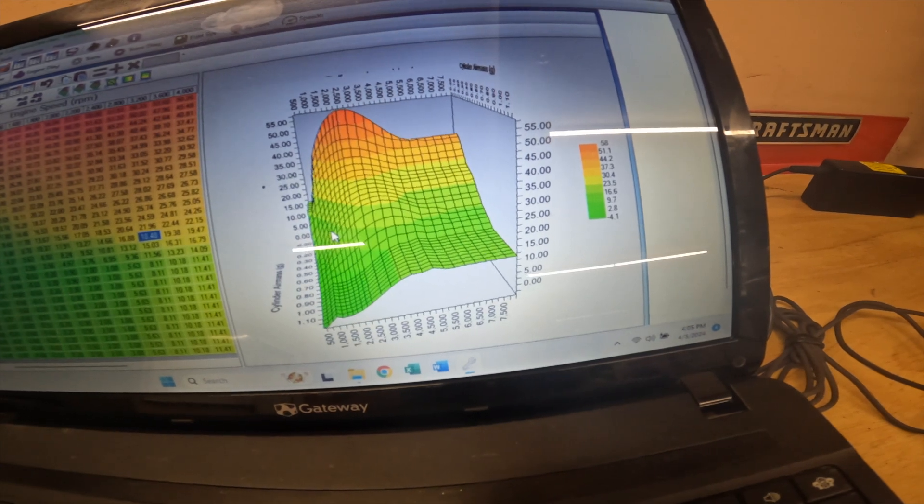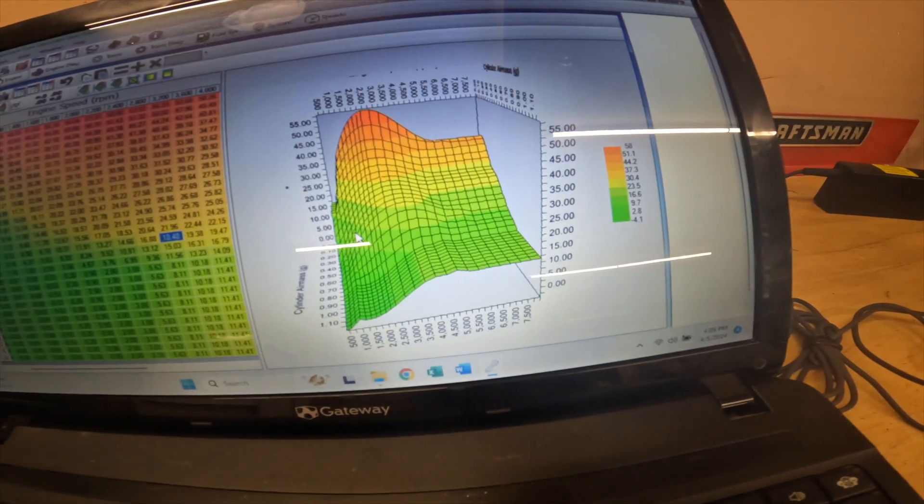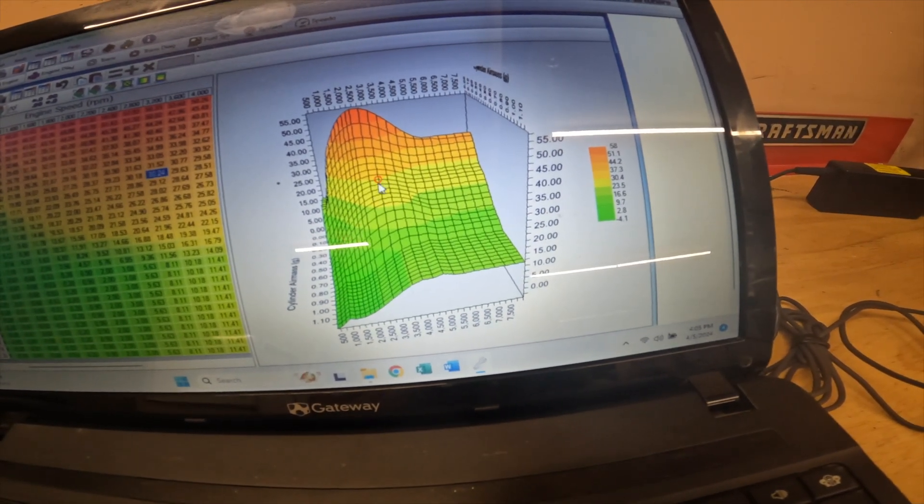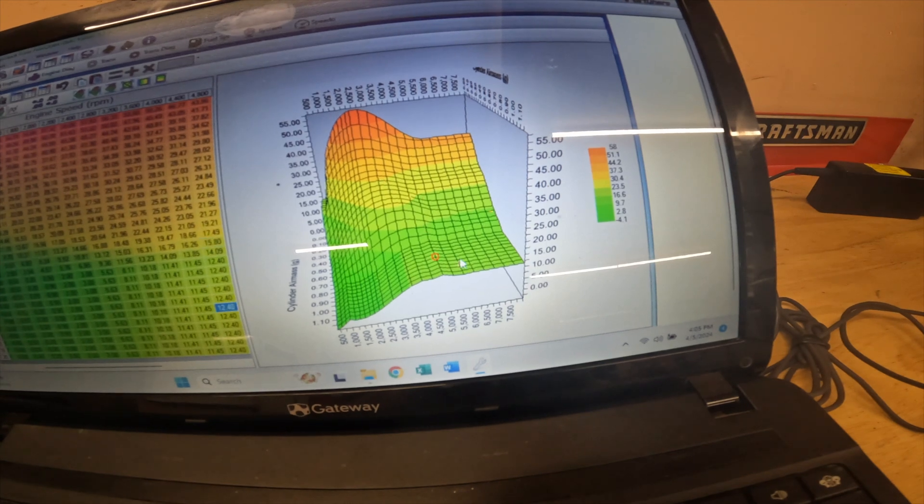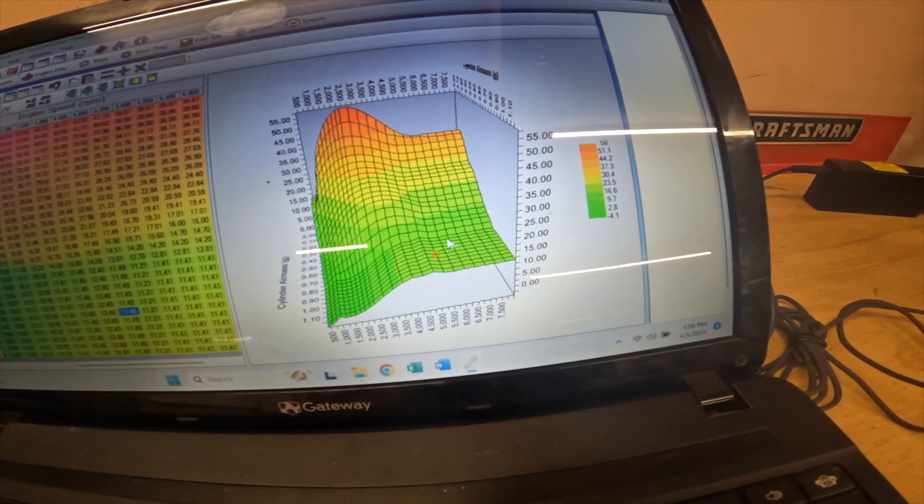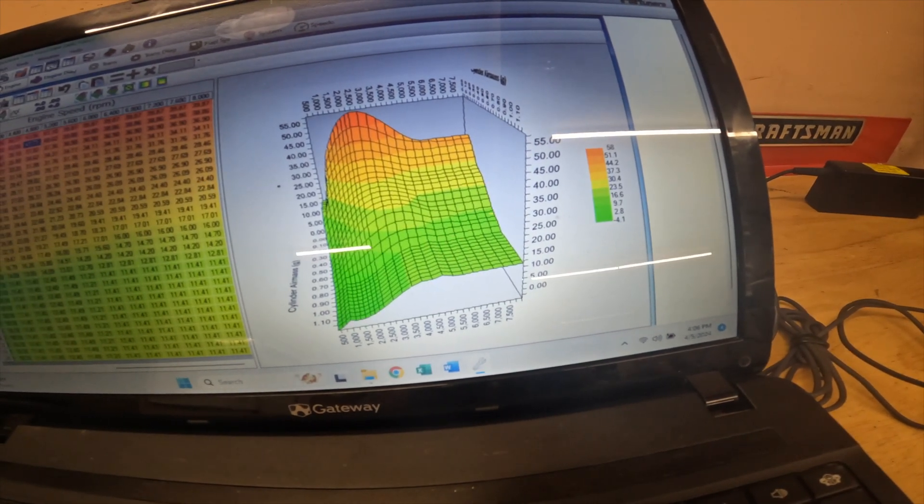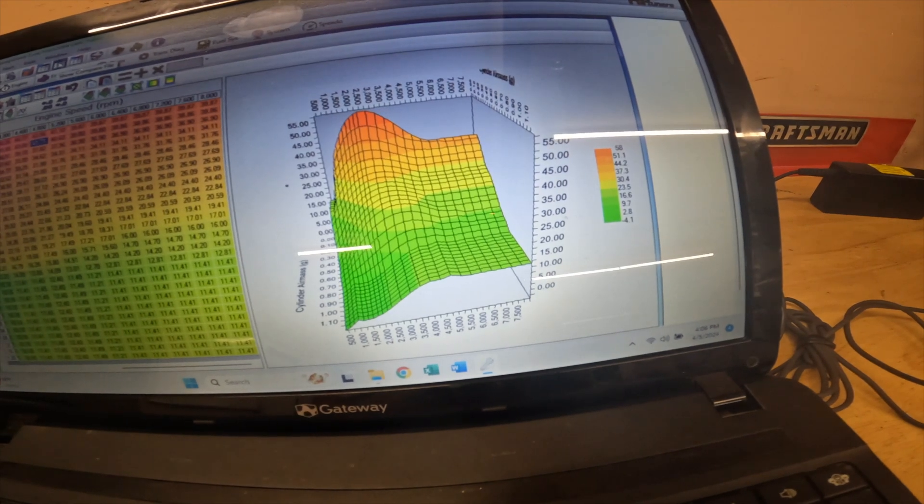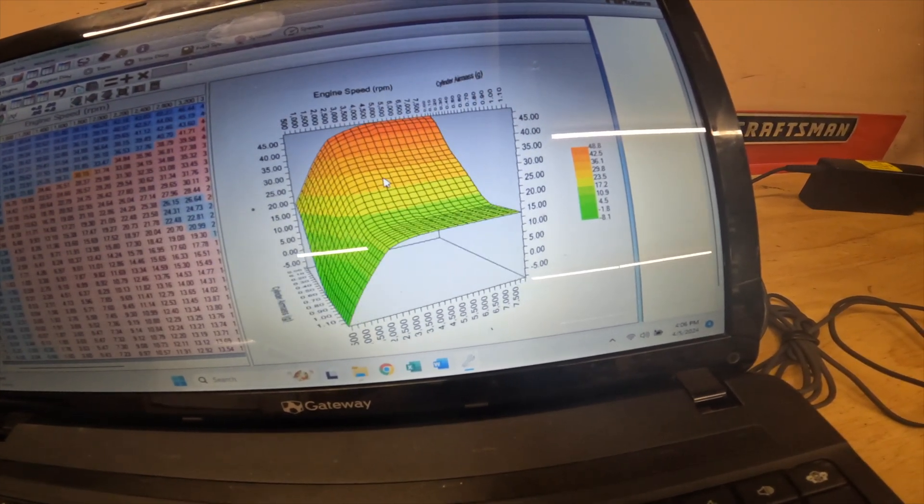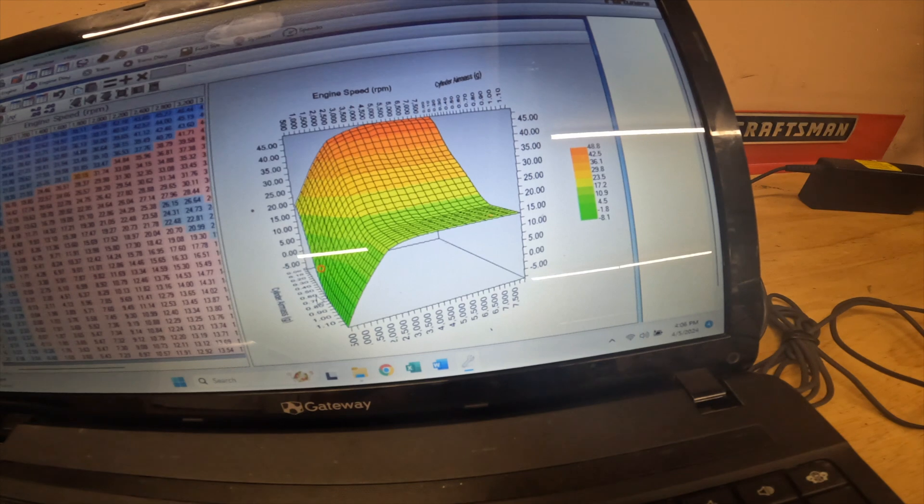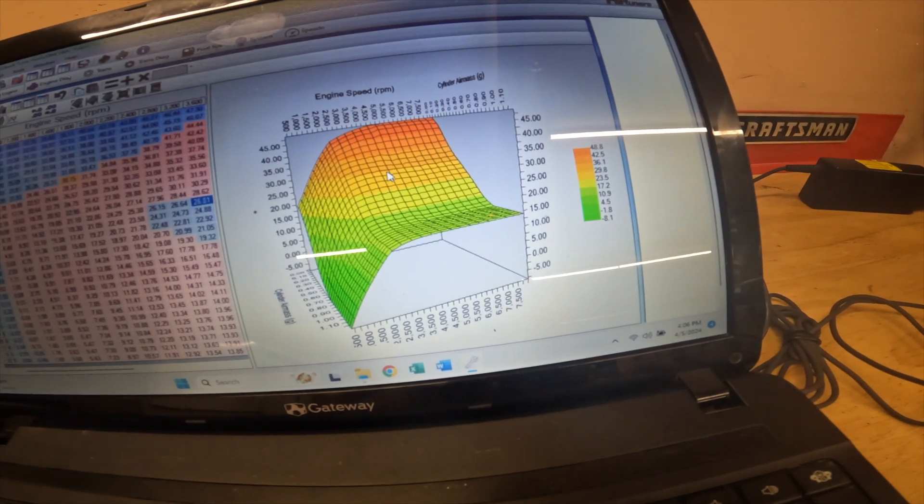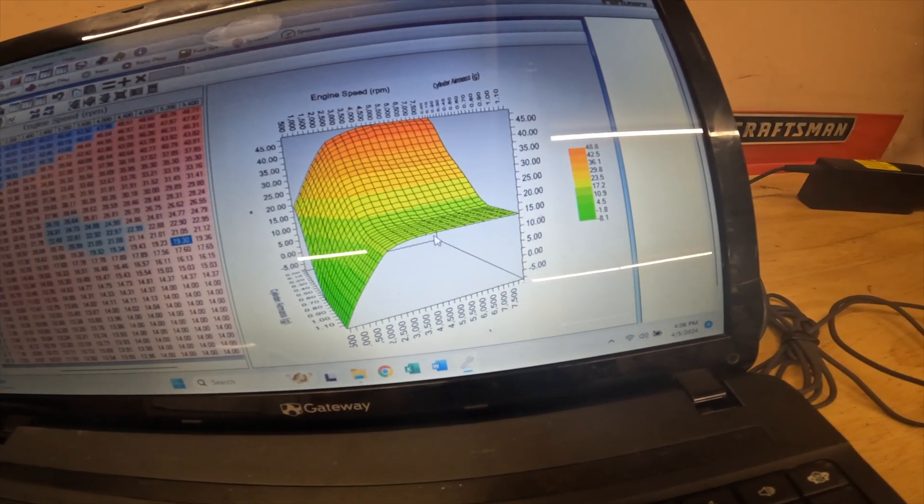And then over here in the wide open throttle range, it has a stock truck so it's fairly conservative, versus the high octane table for this other tune where it just kind of goes straight up essentially and then just kind of hangs out.